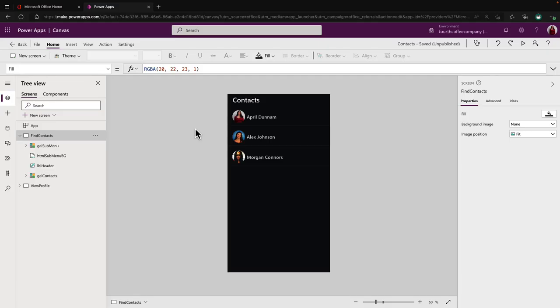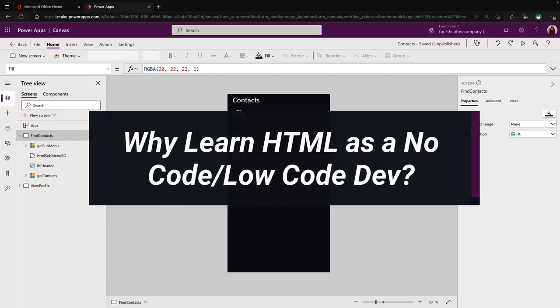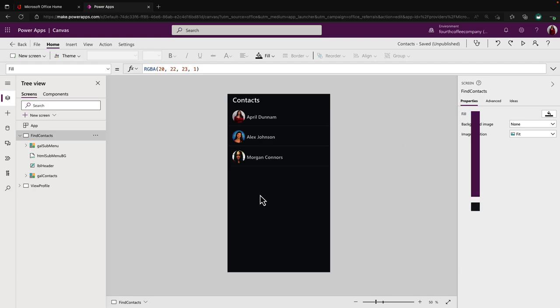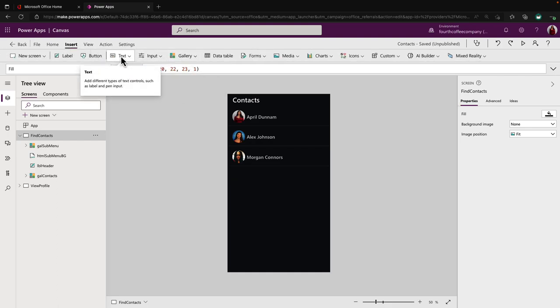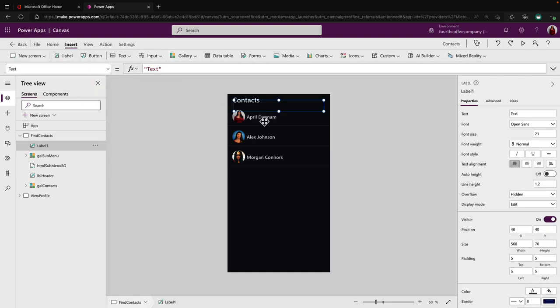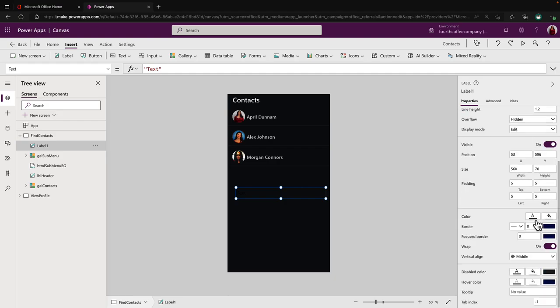If we're a no-code, low-code developer using low-code solutions like Power Apps that I talk a lot about to build mobile applications, why would we really care about HTML? Because we're able to build applications through Power Apps by simply adding in items on the screen and using point-and-click controls to style and manipulate and build out our applications.